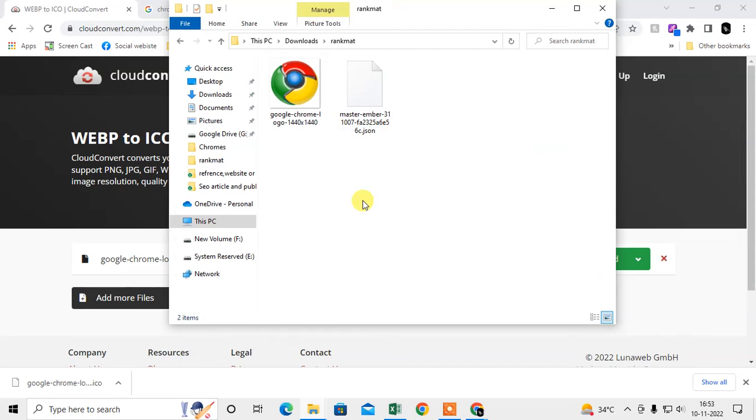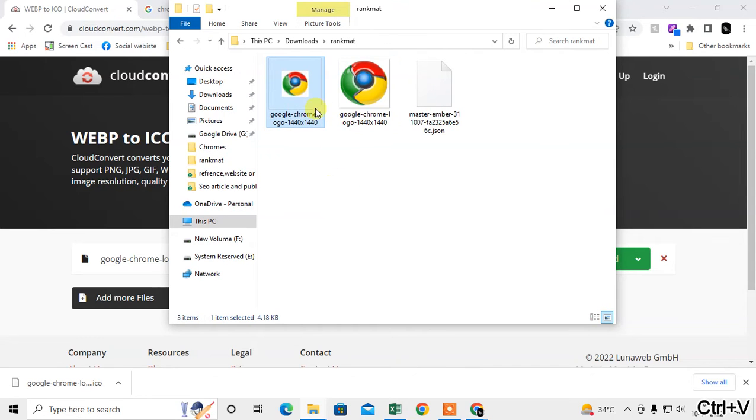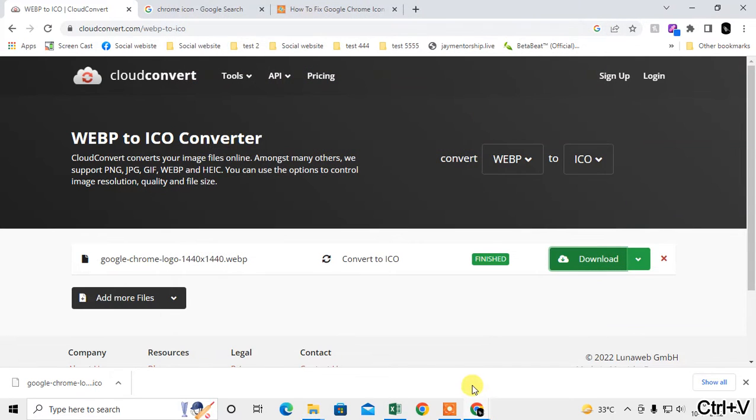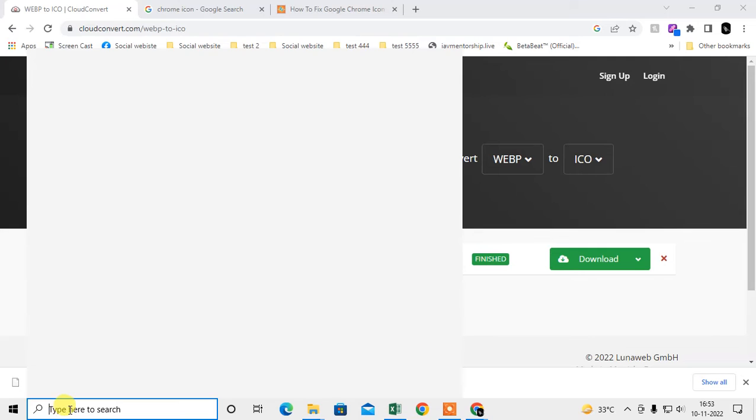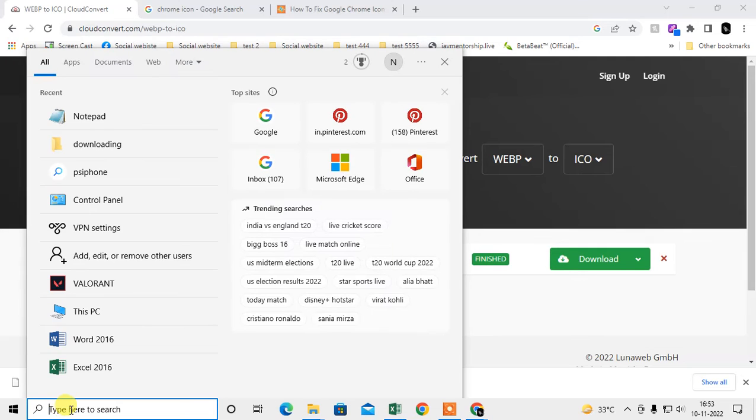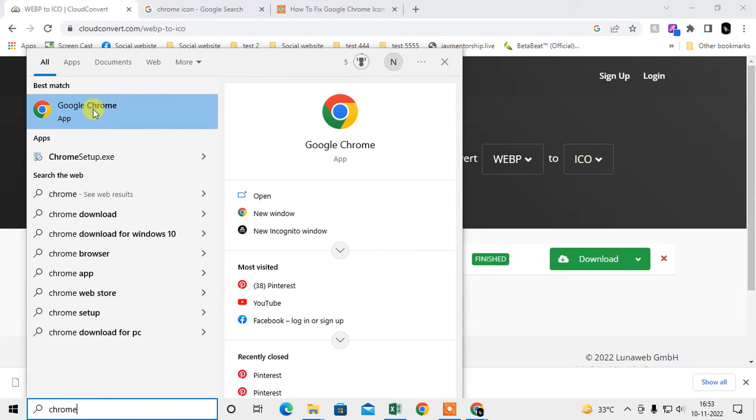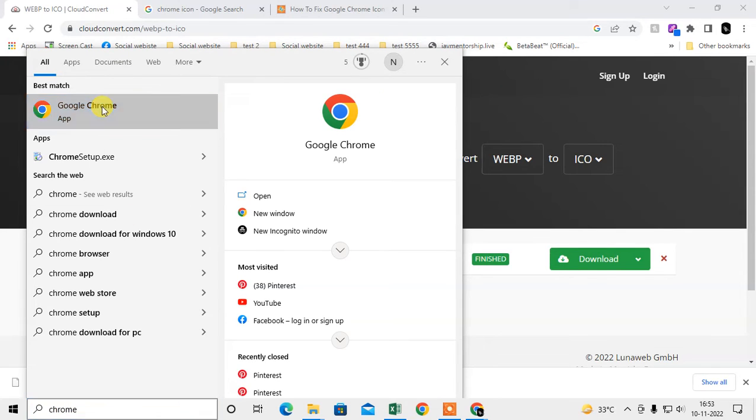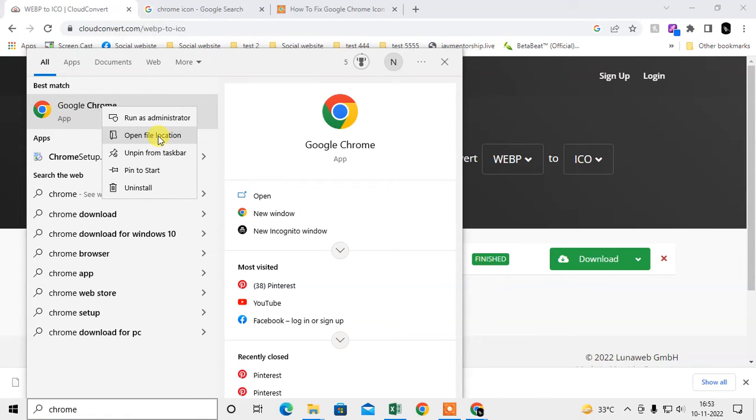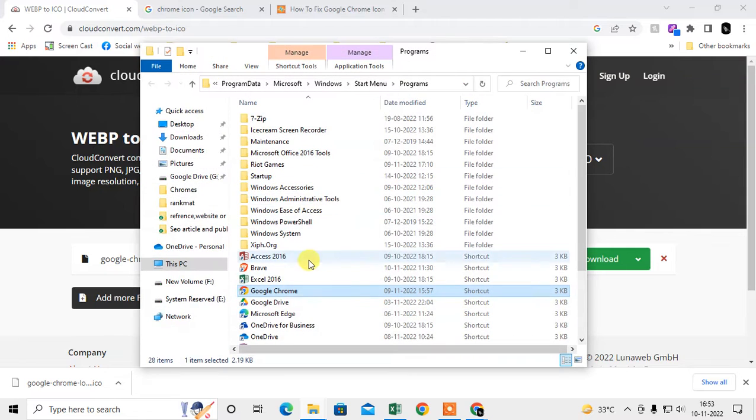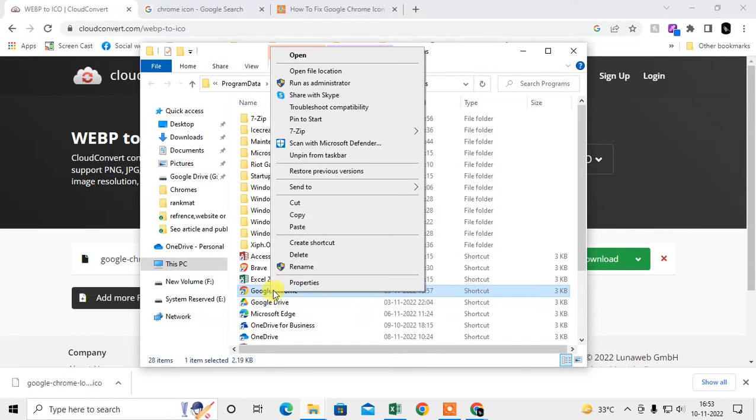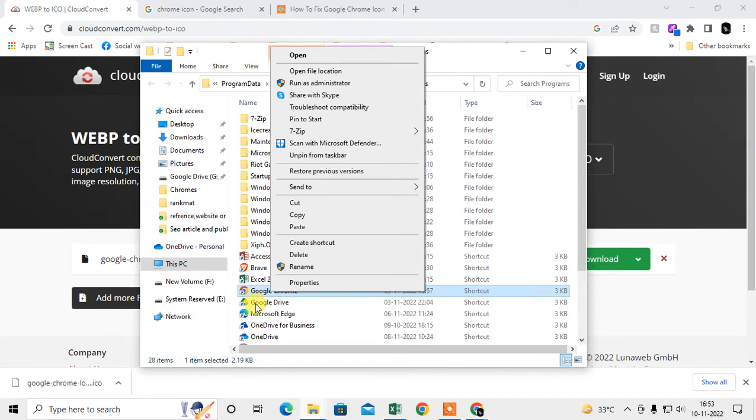Now come to the search bar and type 'Chrome app'. The Chrome app will open. Right-click on it and go to 'Open file location', then right-click on the icon and go to 'Properties'. You can also go directly to the properties from your desktop icon, but my desktop is hidden, so I'm using these steps.